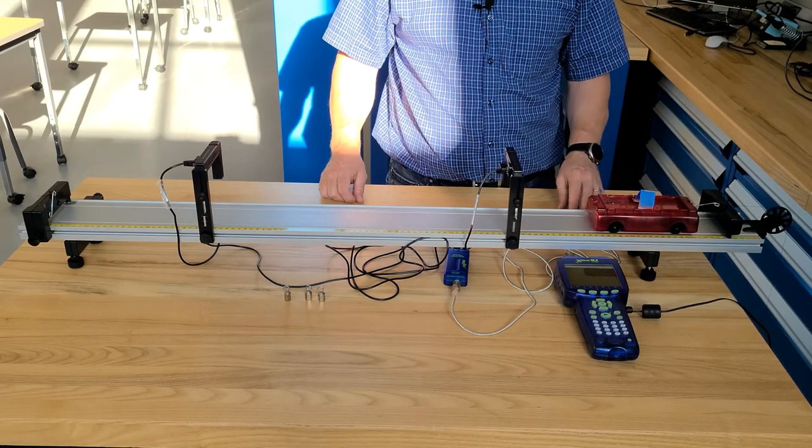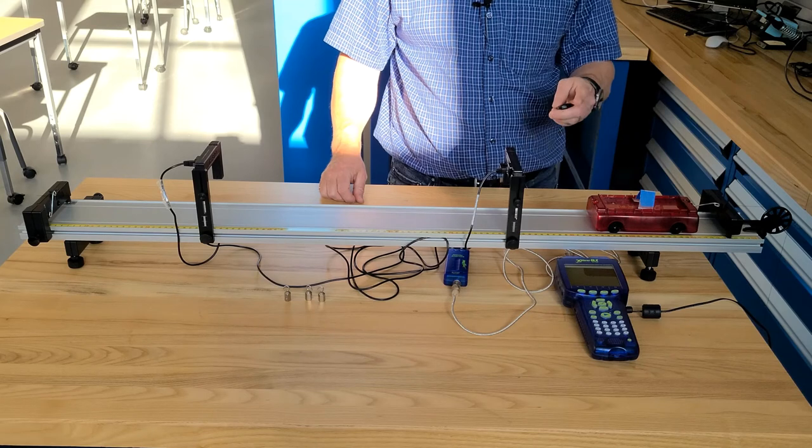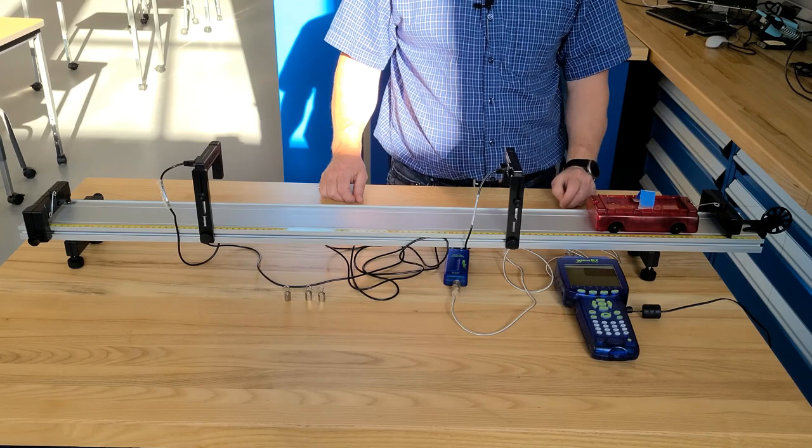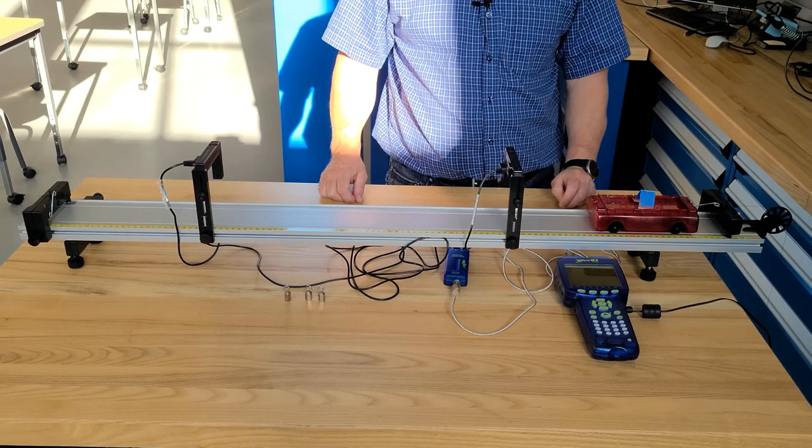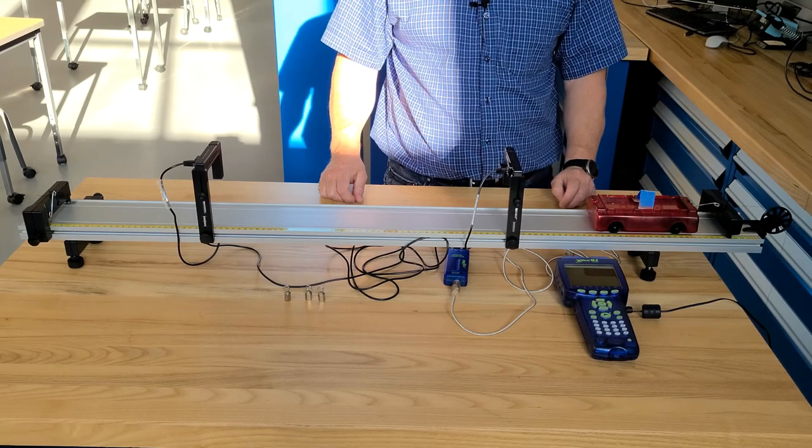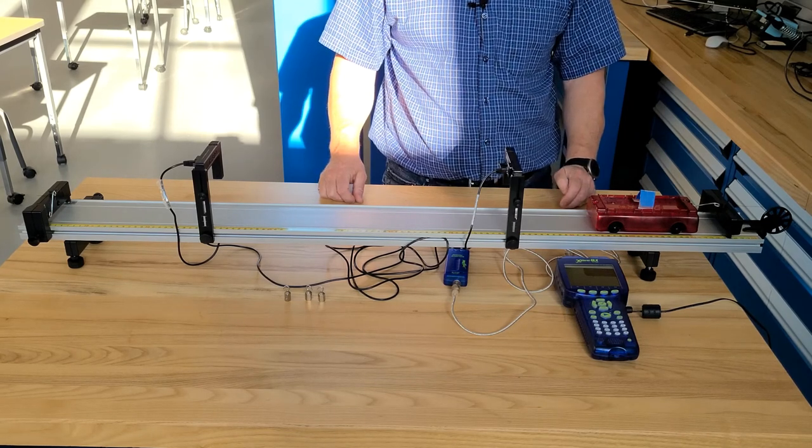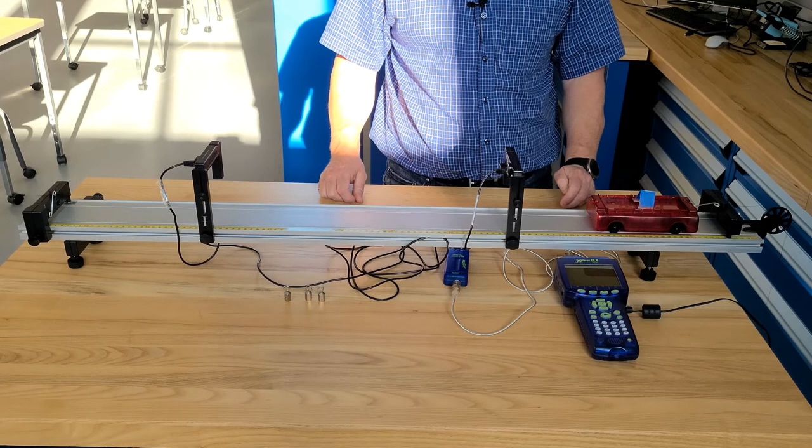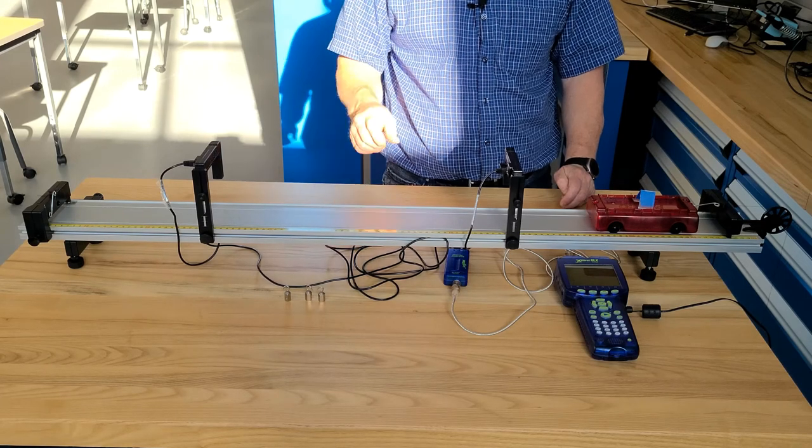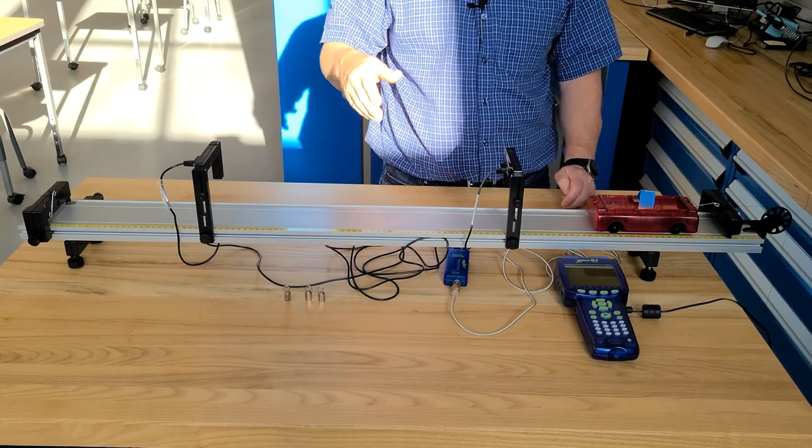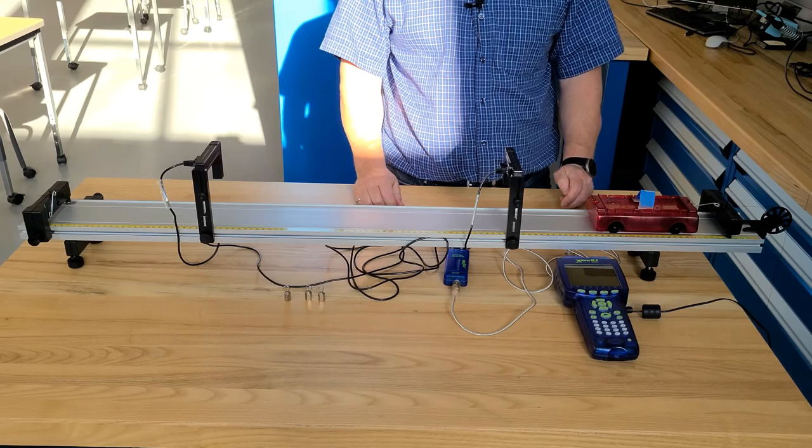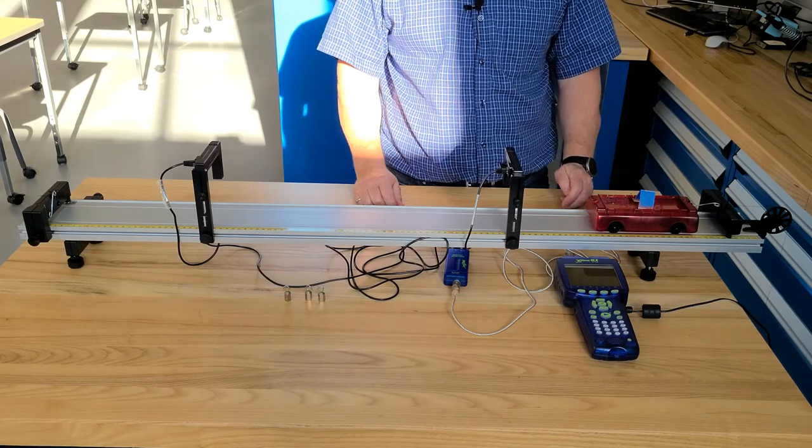You will get your readouts from the data logger. Record those into your lab notes, and then proceed to add an additional 10 gram weight and continue along in 10 gram increments until you've finished your experiment.